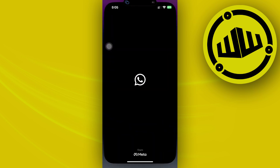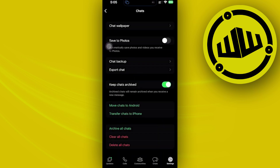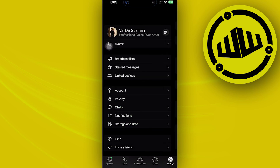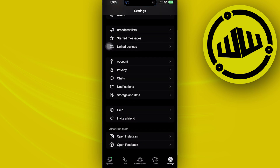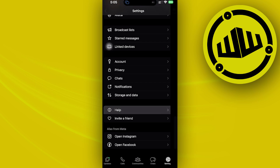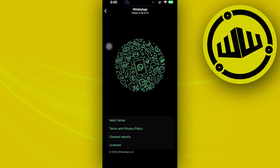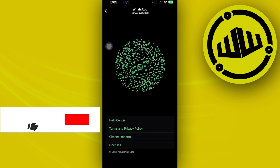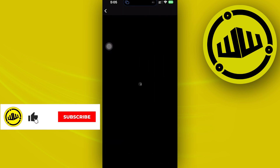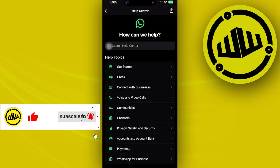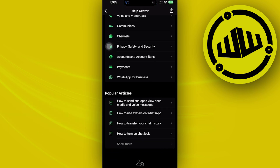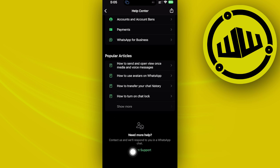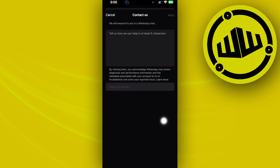In order to solve this issue, you can go ahead and still launch the WhatsApp application. Go to your settings and tap on the help section to contact WhatsApp. You can go to this option to access their help center and proceed to the bottom part of your screen to tap on contact support.